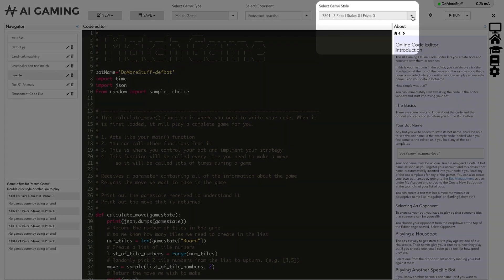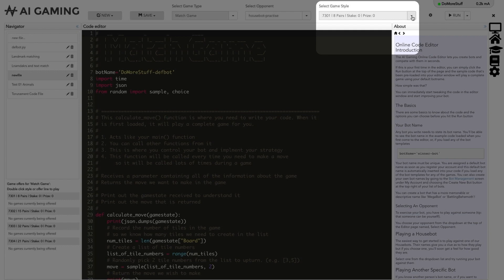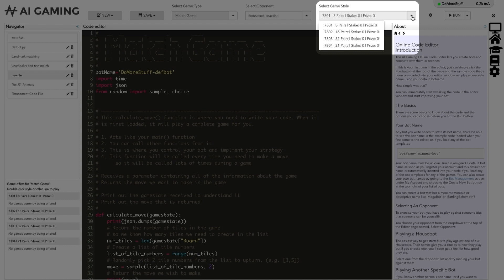The last option in this section lets you select the game style. Each game type can have different variations. Things like the size of the playing board or the number of opponents can vary and you can select the variation that you want to play in the game style drop down. You need to play the same game style as your opponent if you are trying to play your bot against a friend's bot.